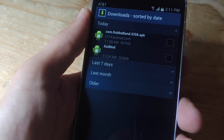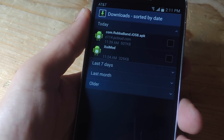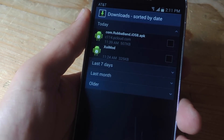Before getting started, there are a few things you'll need to get your device ready. You will need a rooted Android device, and you'll also need Xposed Framework, so go ahead and check out the full guide over at GadgetHacks.com.